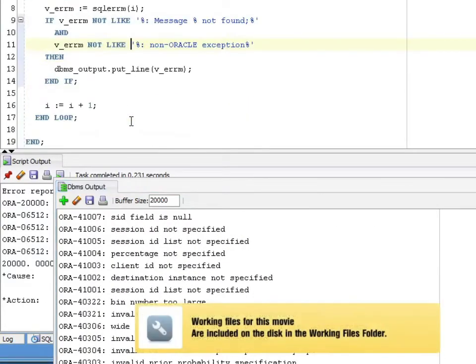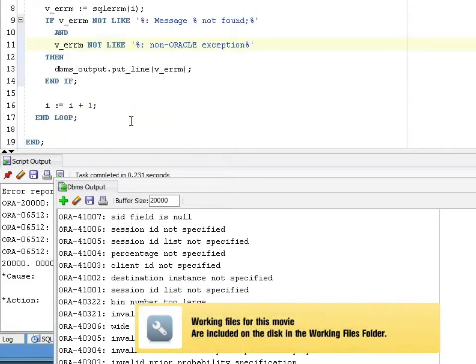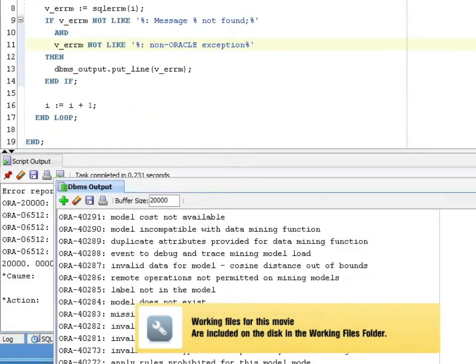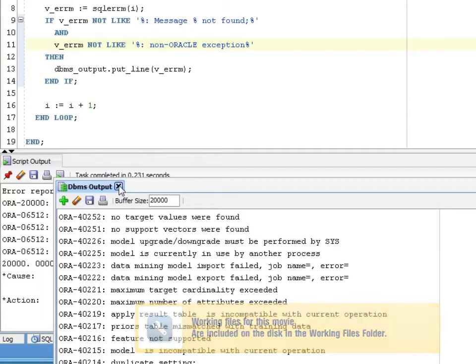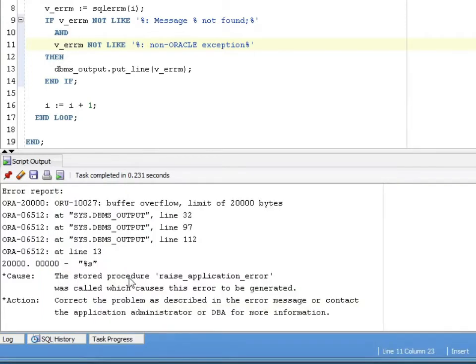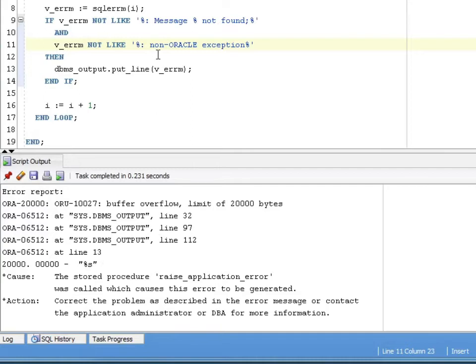This code will be included in the working files for this training, so you can run this, play with it, go through and look at the different exceptions. What I mentioned about getting an exception is because my DBMS output, I don't have it set to an unlimited amount. It hit the buffer overflow of 20,000. It just wasn't able to show all the text because there were so many exceptions. When you set server output on, set it to unlimited.